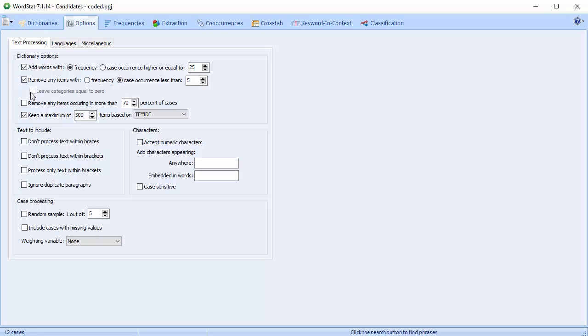By default, WordStat removes from the frequency table any keyword or category in the categorization dictionary that is not in the text. Enabling this option will leave the items with a zero frequency in the table.